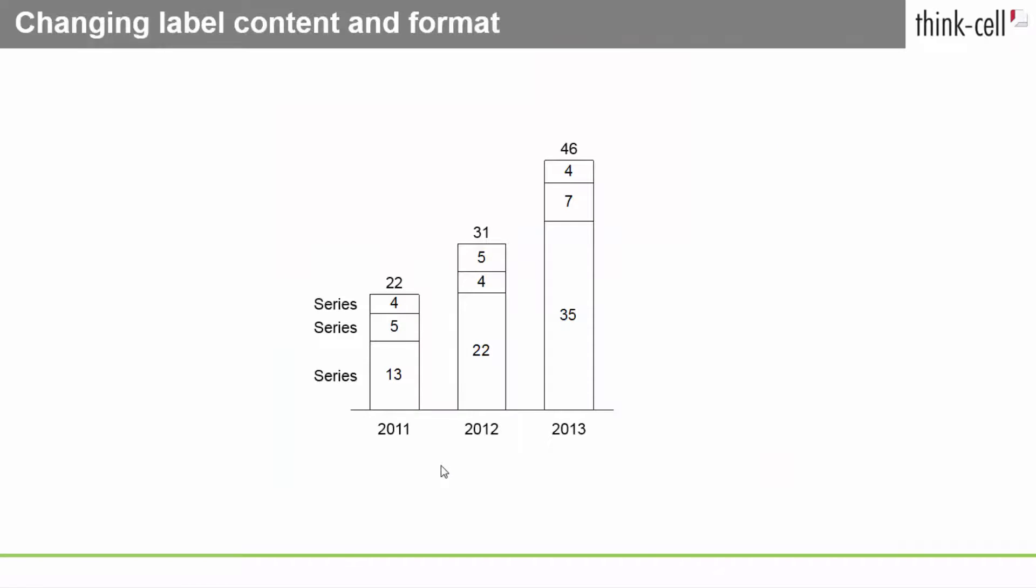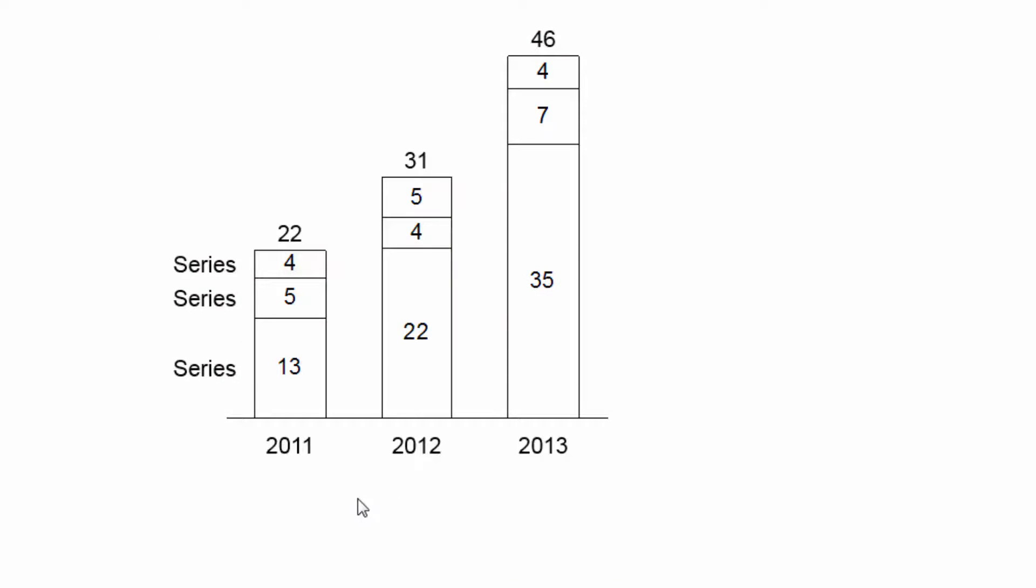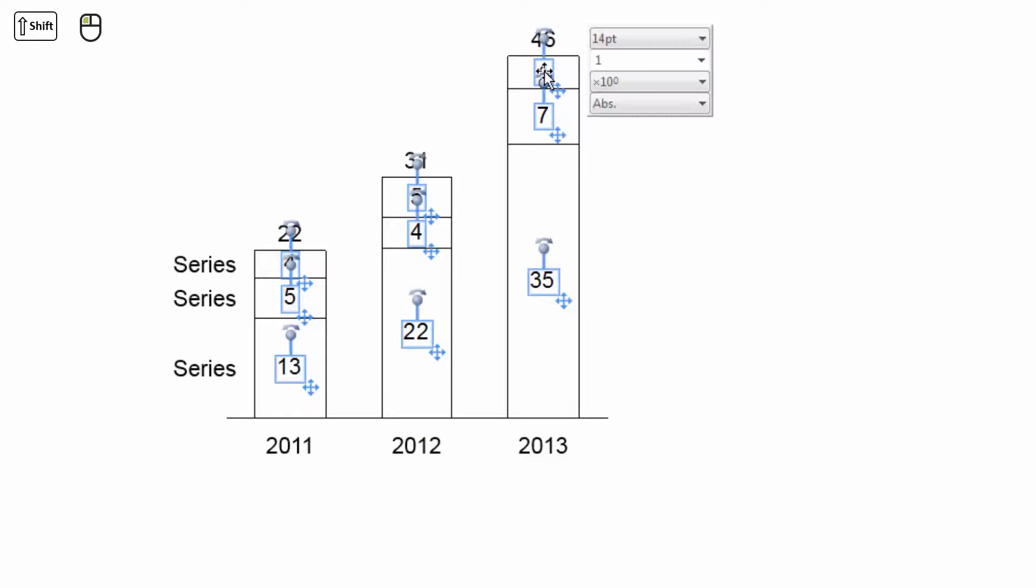Now let me show you how to adjust the visual properties of a label. Just left-click on a label, or a multi-selection of labels, and ThinkCell's floating toolbar with different drop-down menus will pop up. The available options depend on the label type.